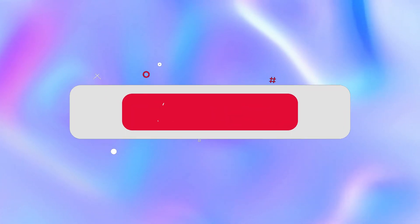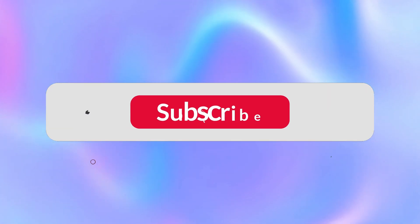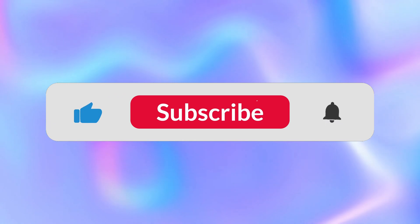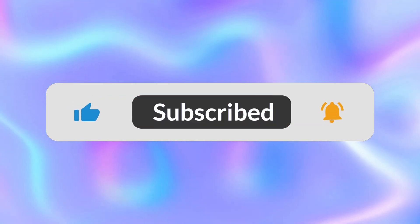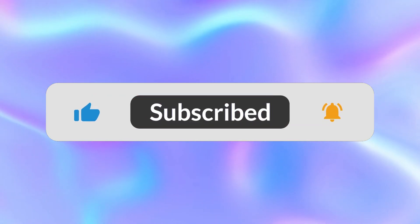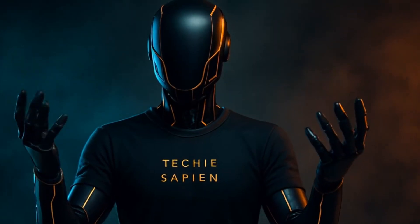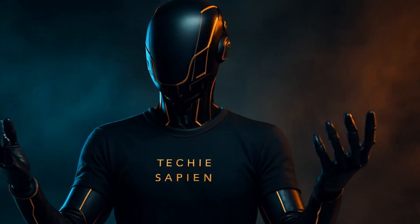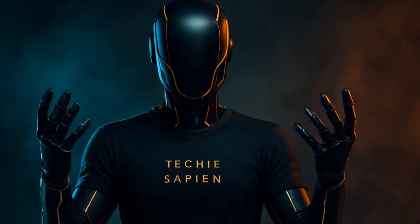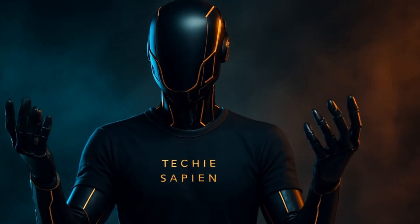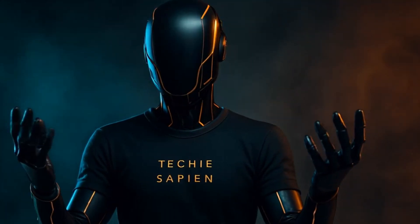And if this inspired you or sparked an idea, hit the like button, subscribe to Techiesapien, and turn on notifications. The prompt is simple. The power is unbelievable. Stay curious. Stay building.